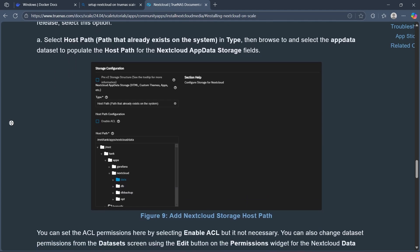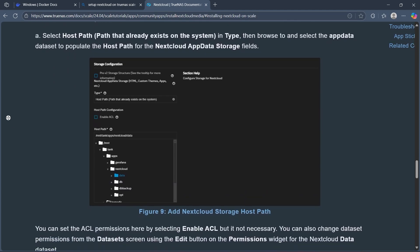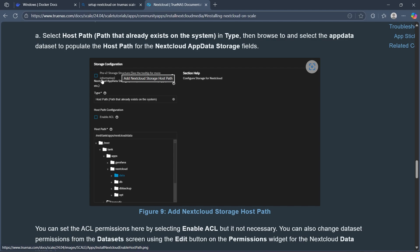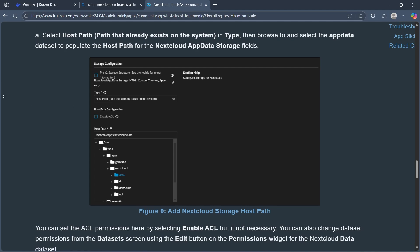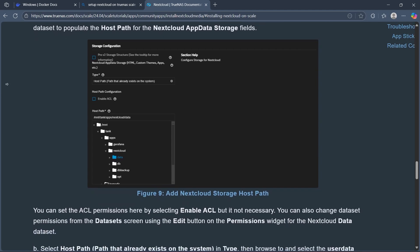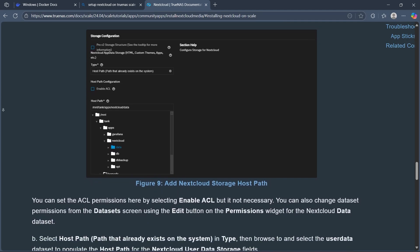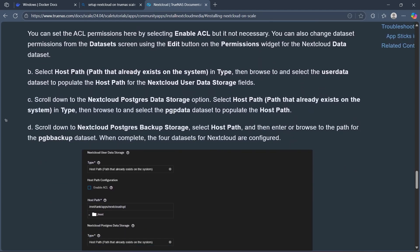Select the host path that already exists in your system for storage configuration. Select where the app will be installed and the host path.